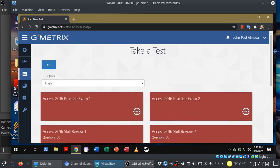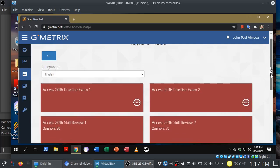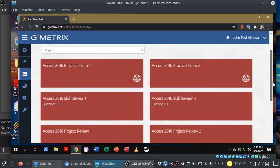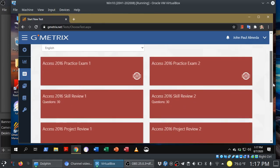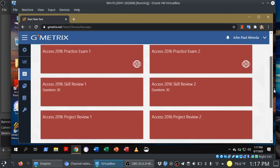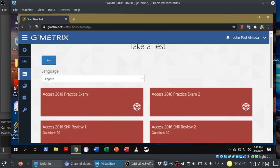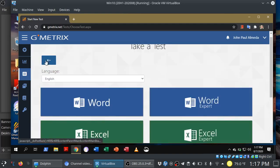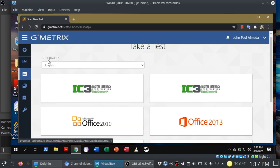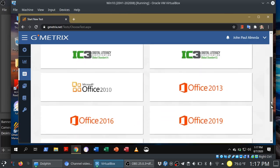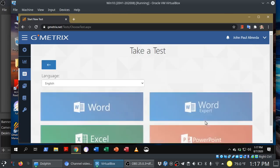Again, you have a number of different practice exams here. You have two practice exams, two skill reviews, two project reviews. You can choose from any one of those. All right, so let me get back to Office 2019 here.